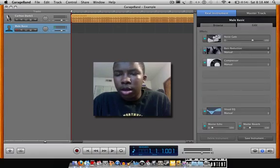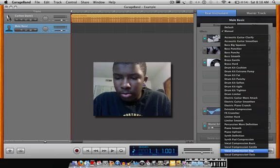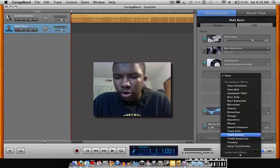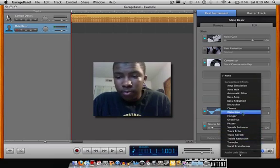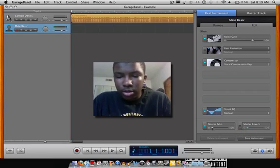You want to turn off the bass reduction to get the best quality. Turn the compressor to 'Vocal Compression Rap.' There are a whole bunch of effects you can choose — track echo, track reverb, tremolo, vocal transformer, chorus, distortion, a flanger, all types of effects. You can also turn up the master echo and the master reverb. I usually like to turn the reverb all the way down and set the echo to about 15 to 16.